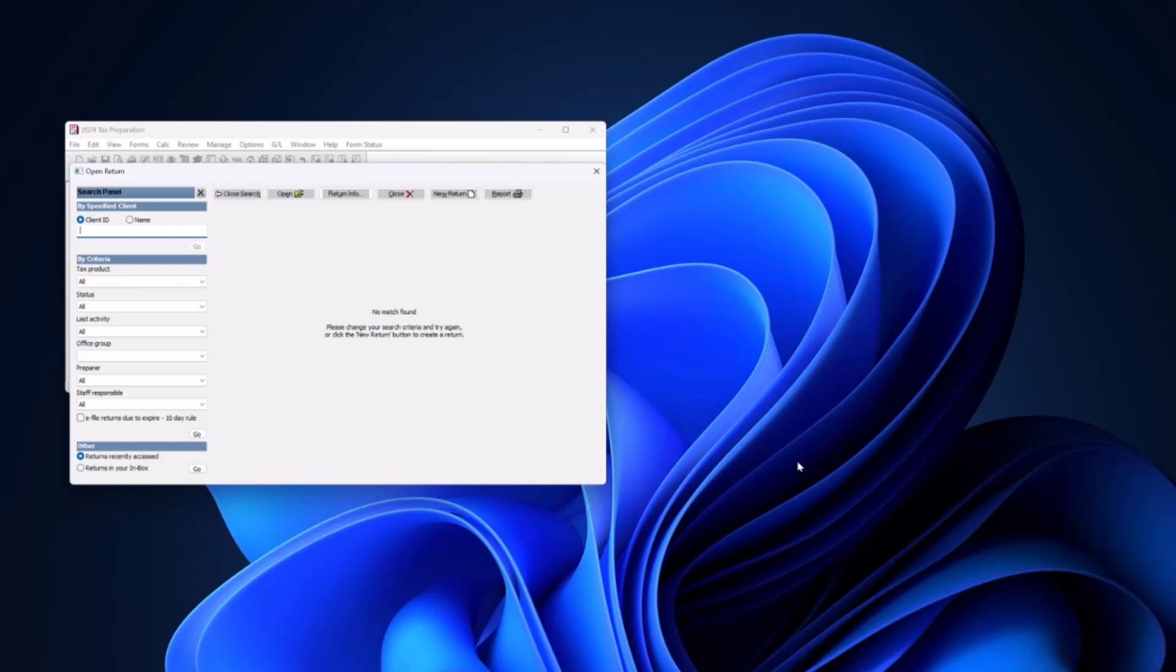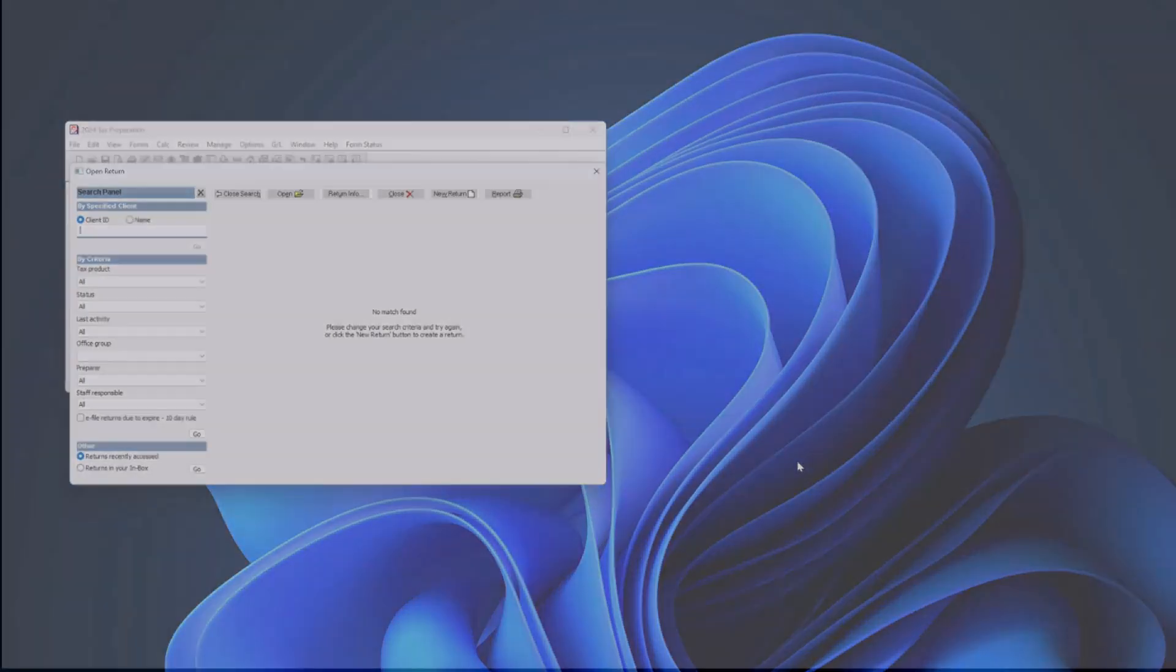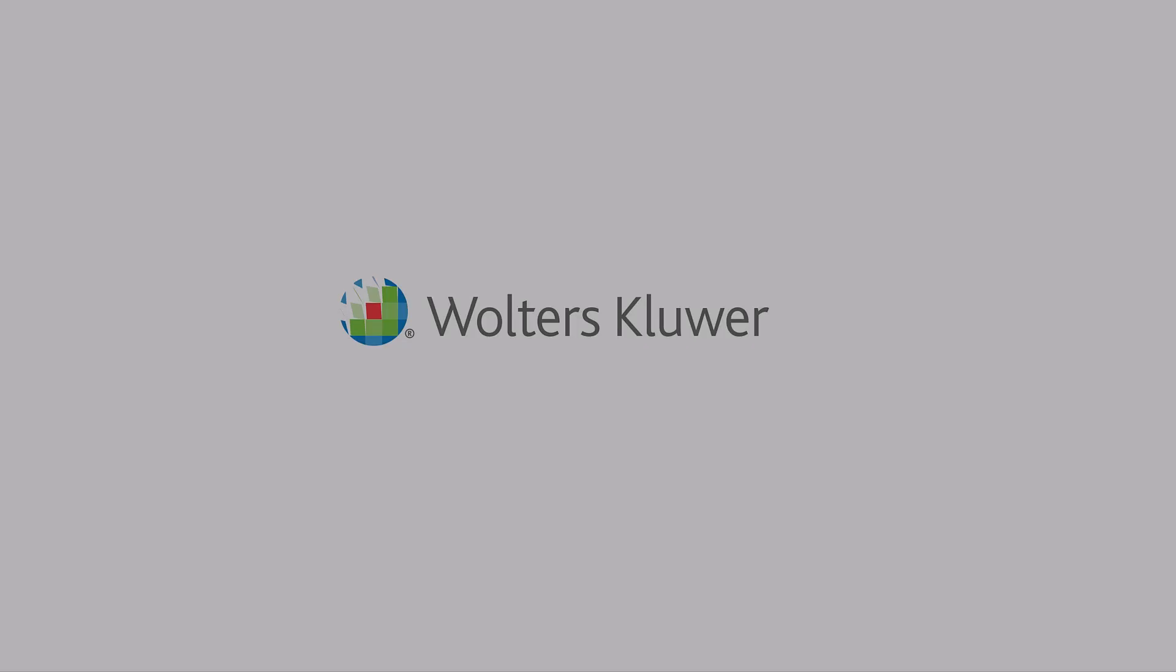By default, you'll be prompted to enter a secure code each time. However, your admin can enable the Remember Me feature in the Office Manager, allowing access for up to 30 days without needing to enter the code again.